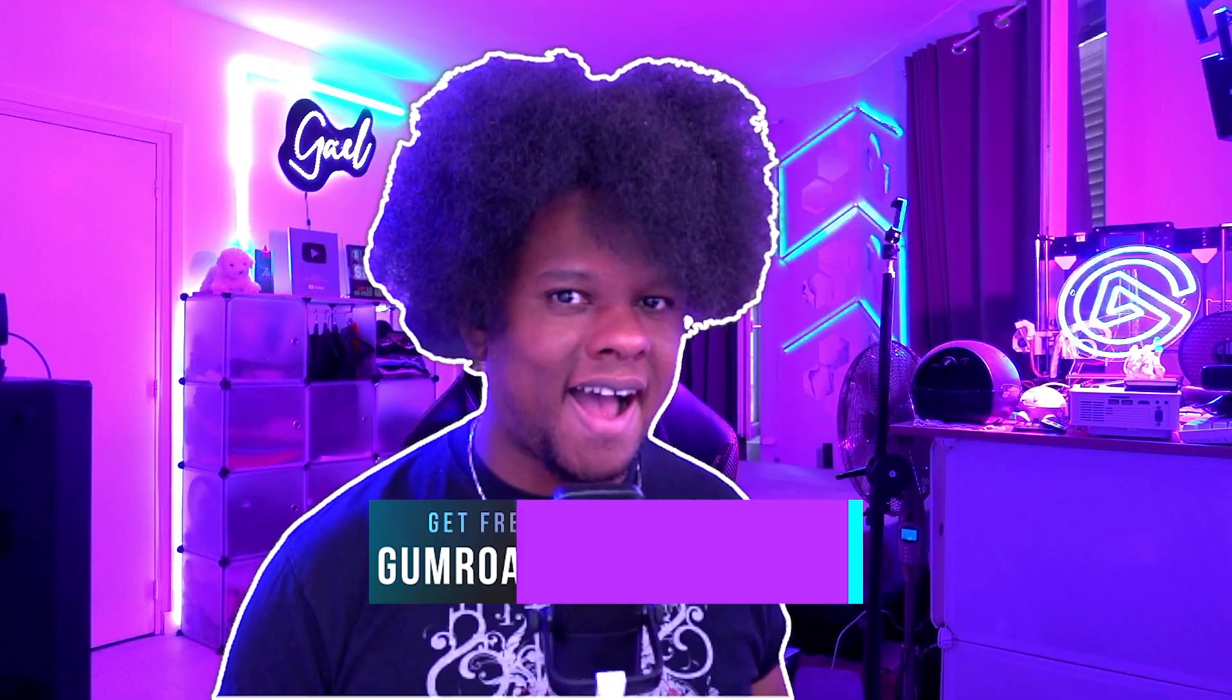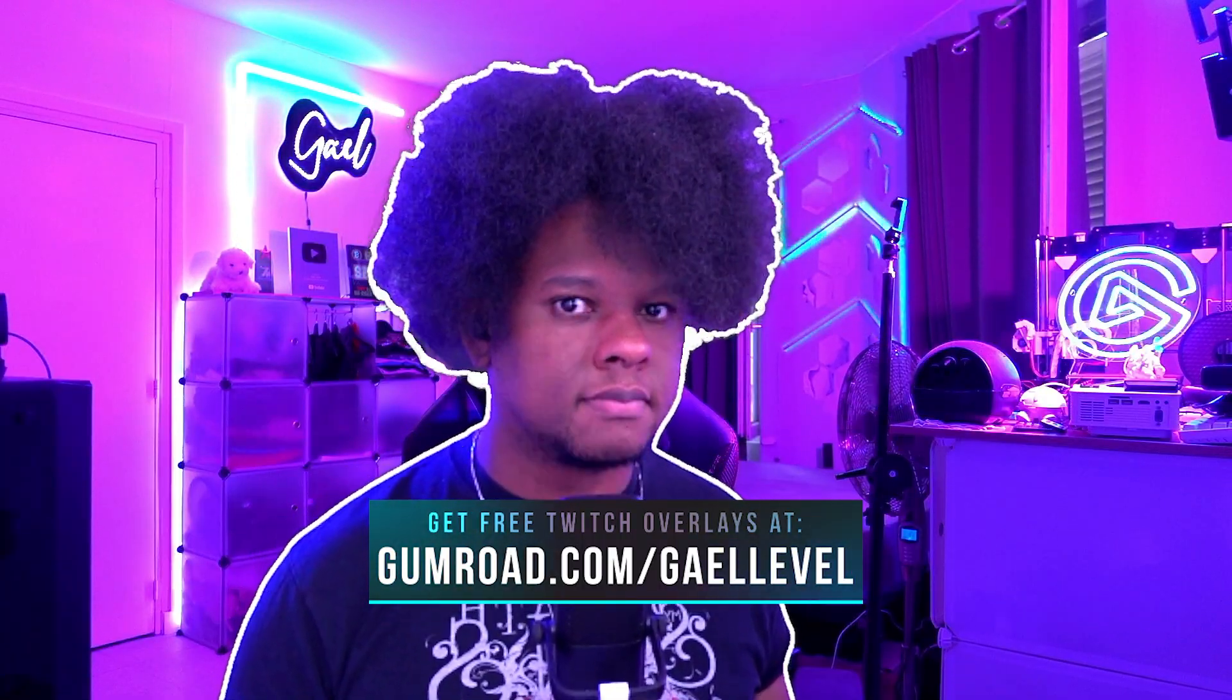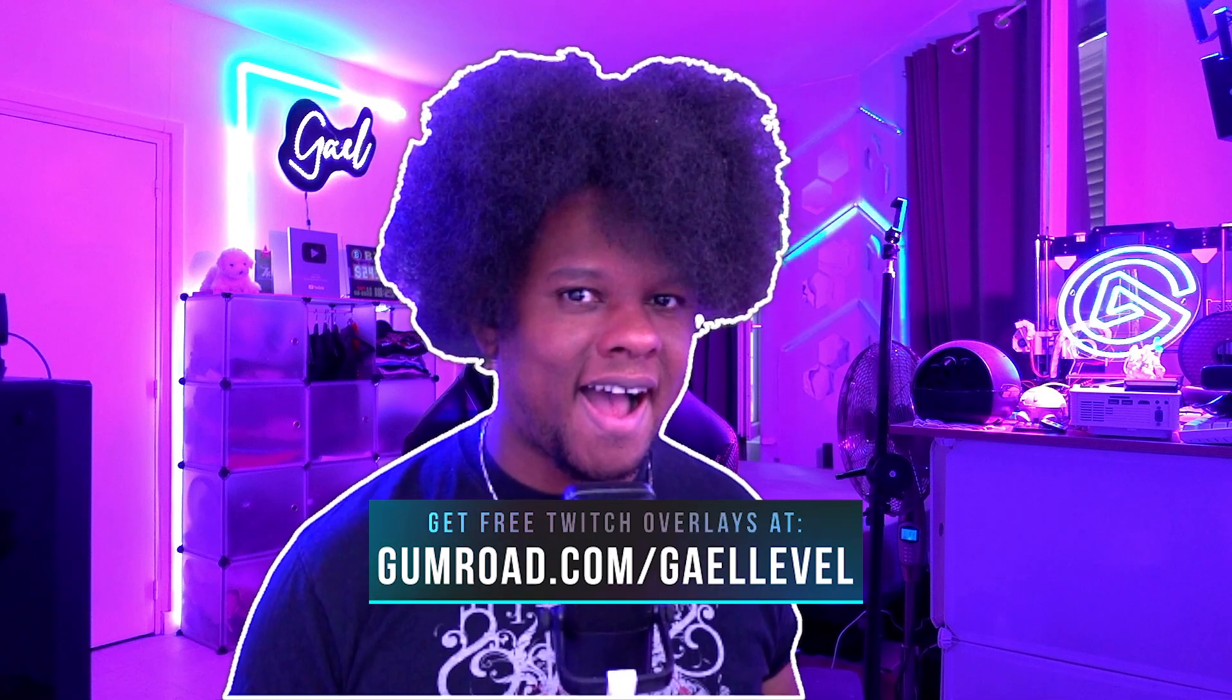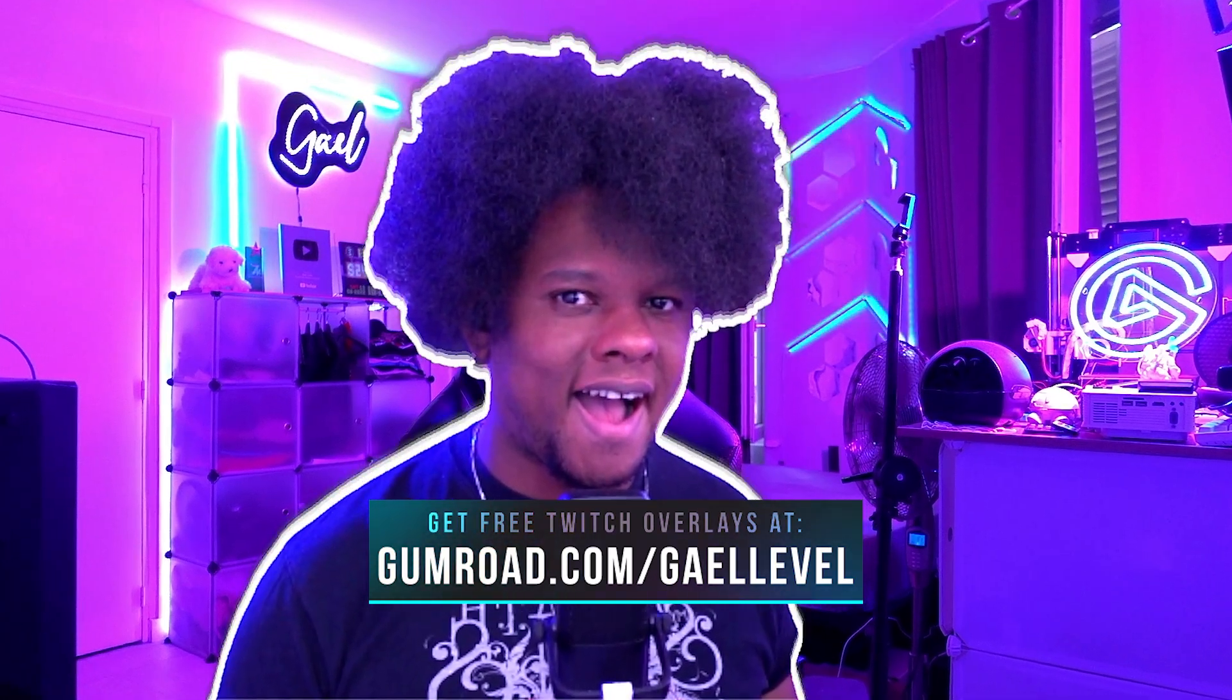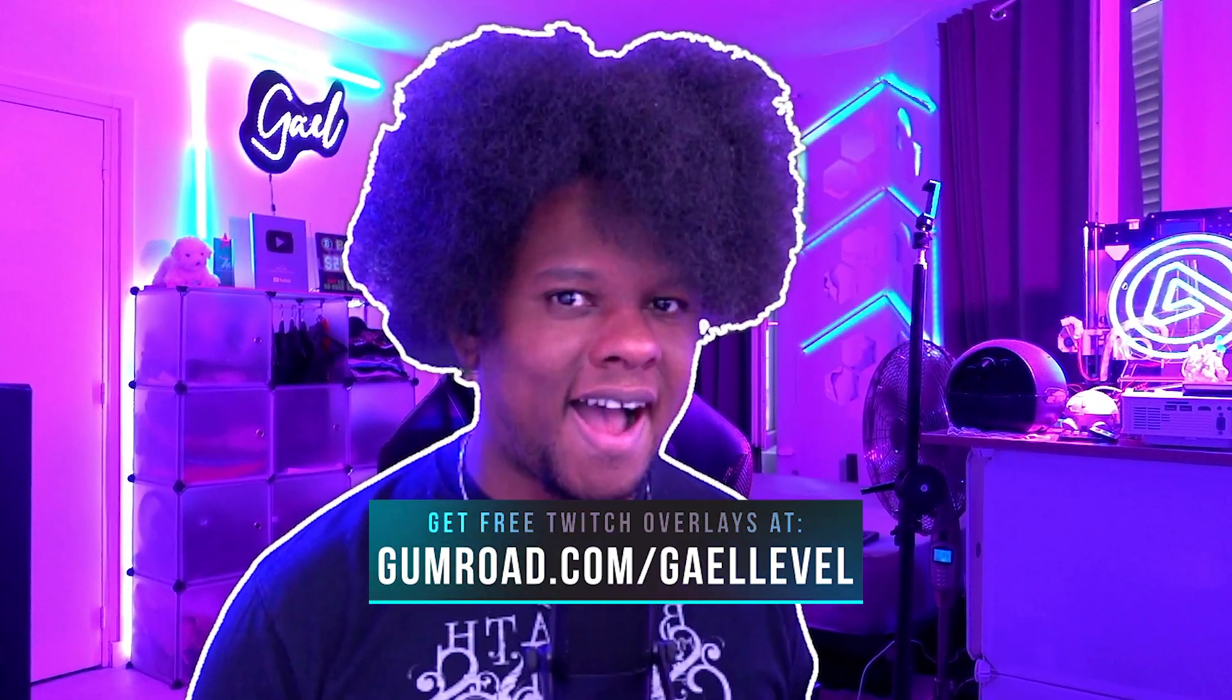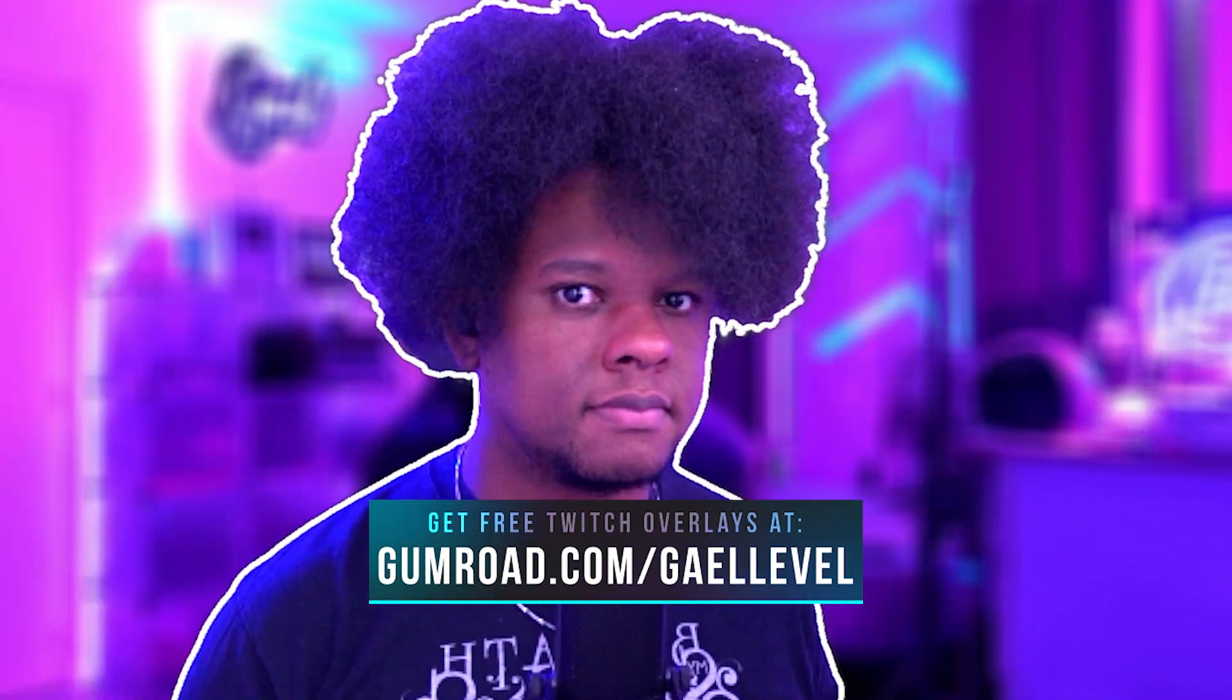Alright, hopefully that was clear enough. If you have any questions, read the product description and go get it at gumroad.com/getlevel. Thank you so much for watching. I'm going to go take a shower. Go out there and make me proud. Get level out.